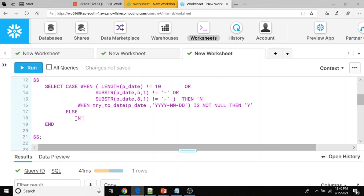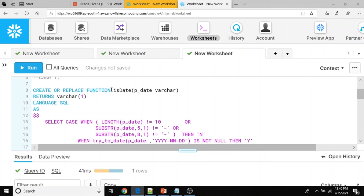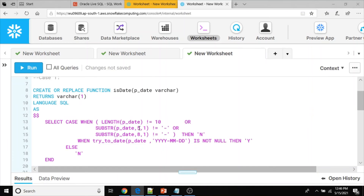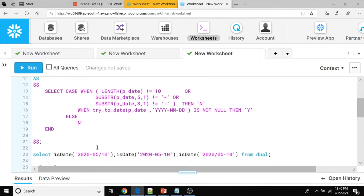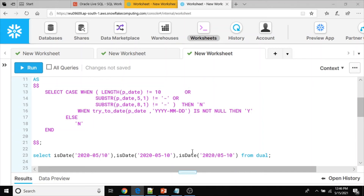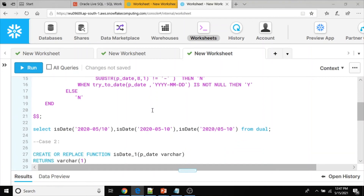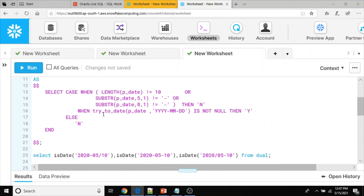Let me create this user defined function in Snowflake. The function IS_DATE has been successfully created. Now let me execute the same SQL query with the three different input values in Snowflake. We can use a DUAL table or omit it in Snowflake. The output is N, Y, N — we have successfully migrated and rewritten the Oracle user defined function into Snowflake.